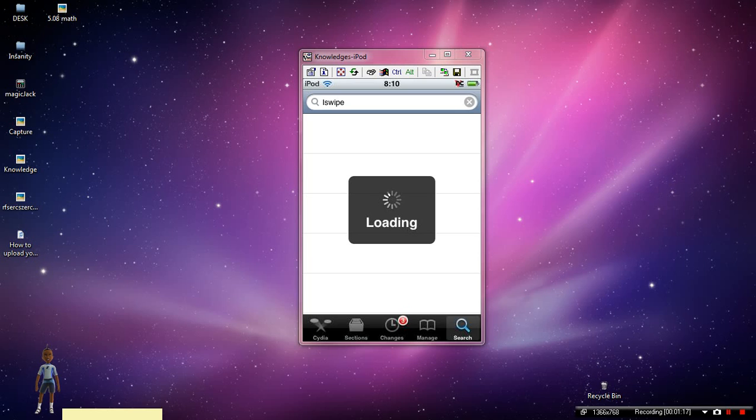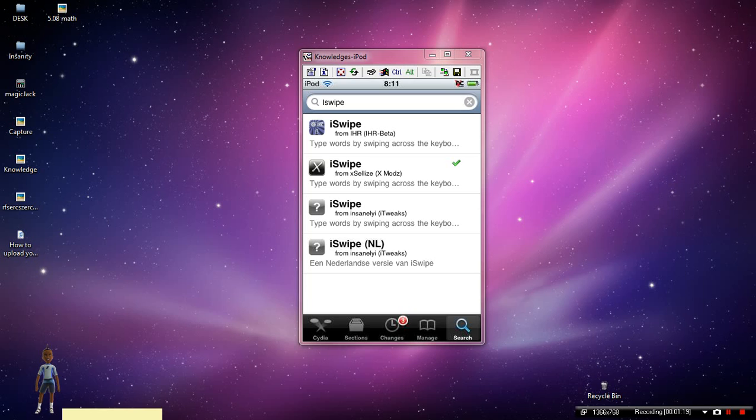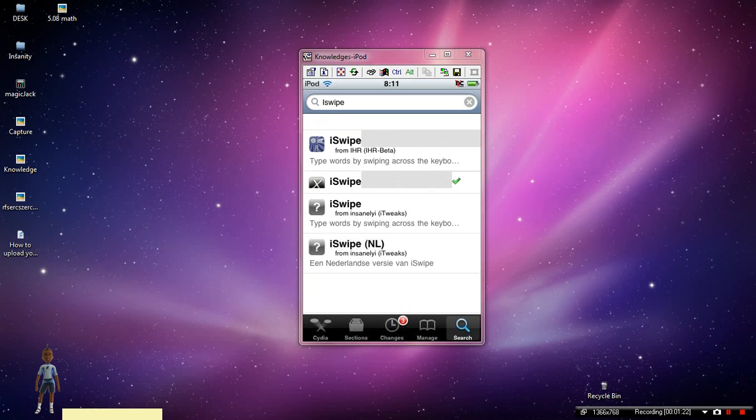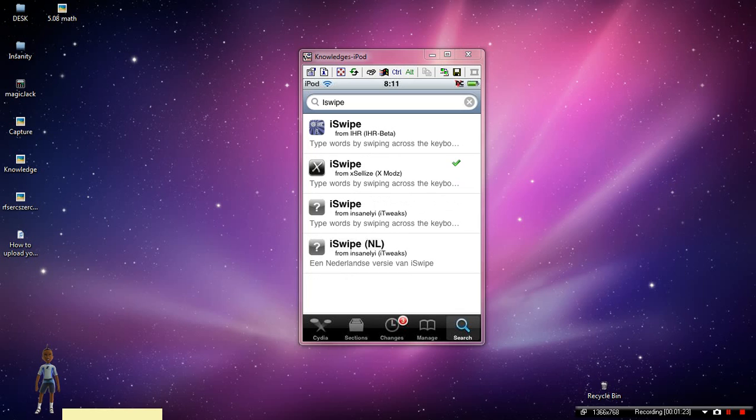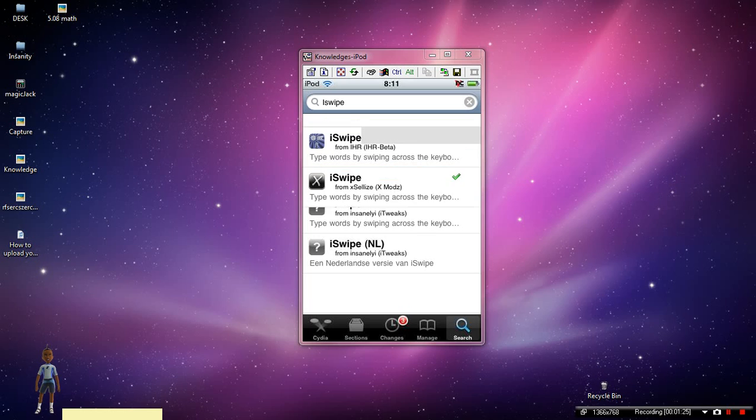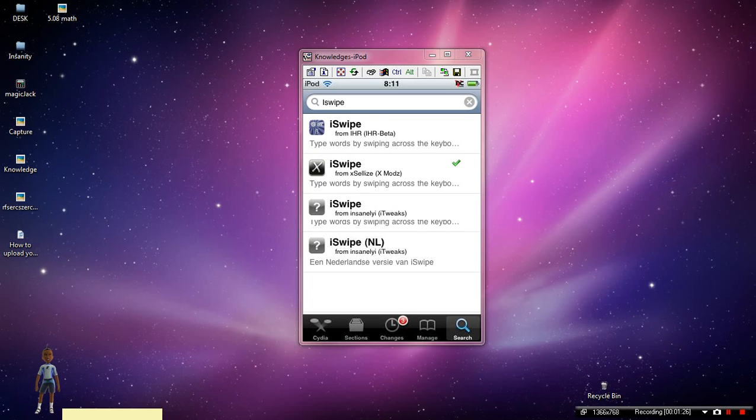Once it loads, you're going to want to click on the one from Excel-ease, which is this one right here. But if you do not have that source, let me go ahead and tell you that real quick.